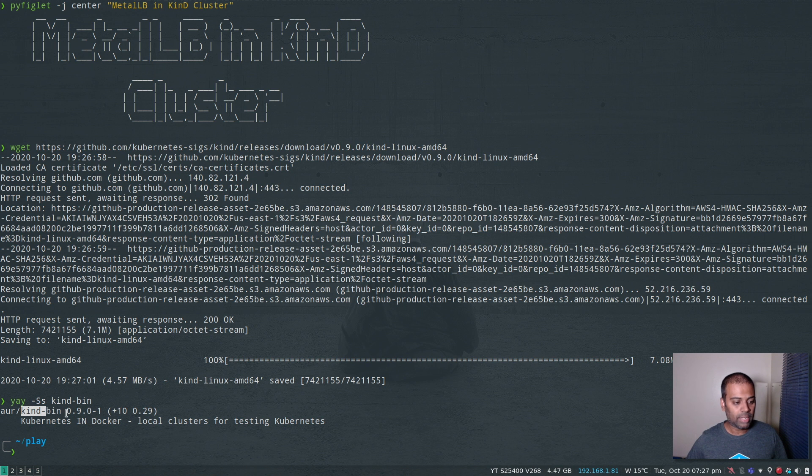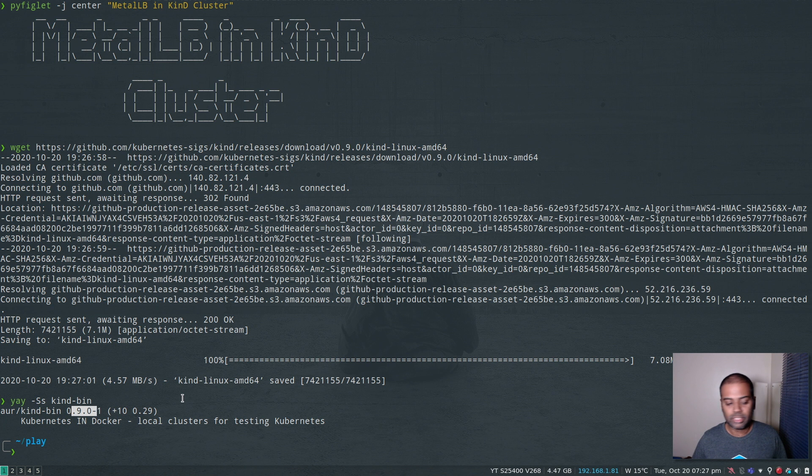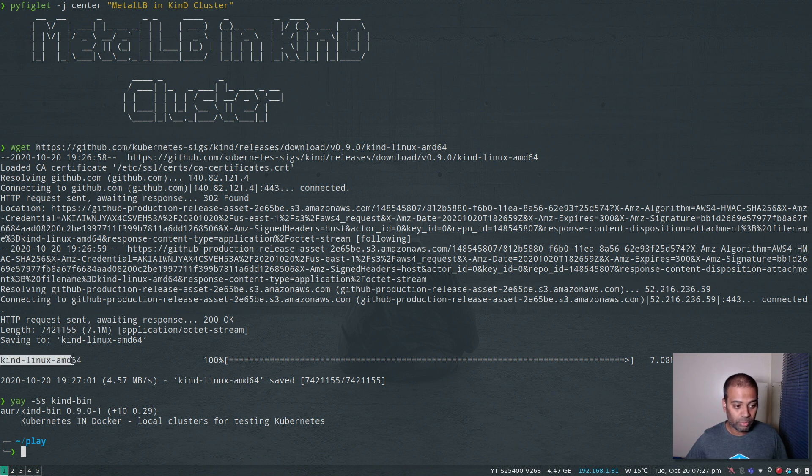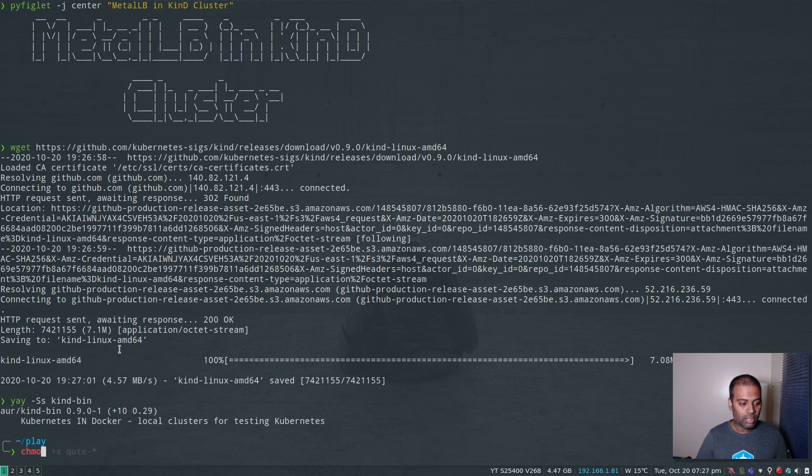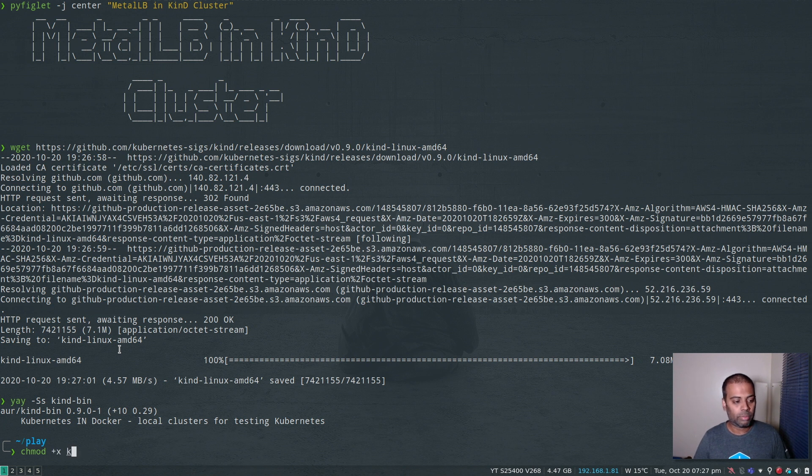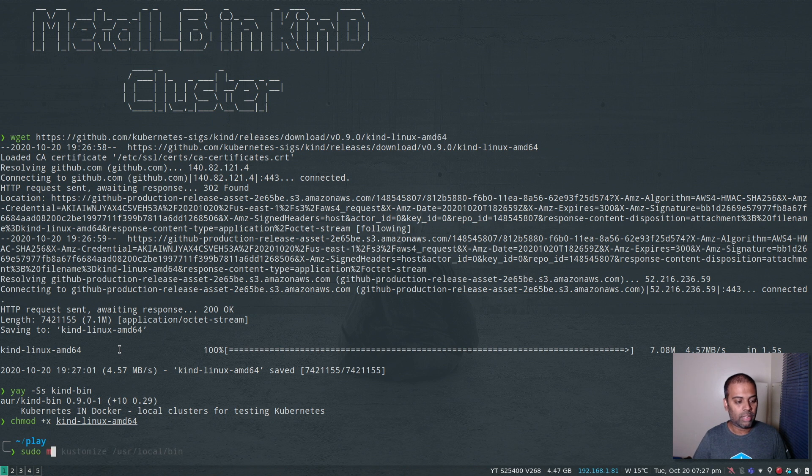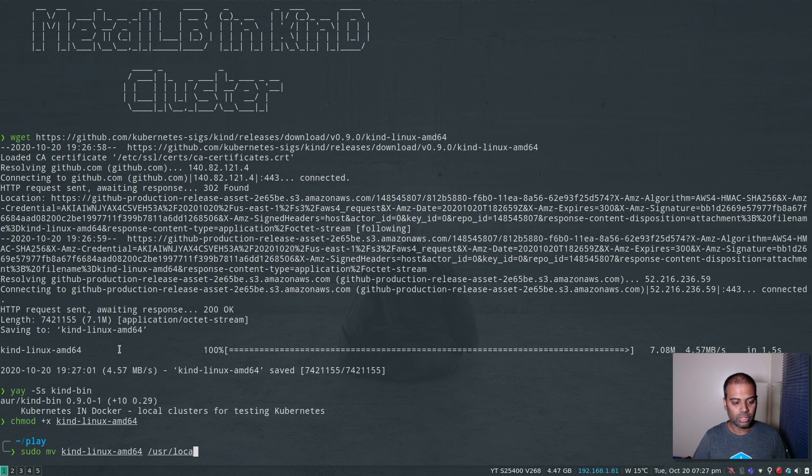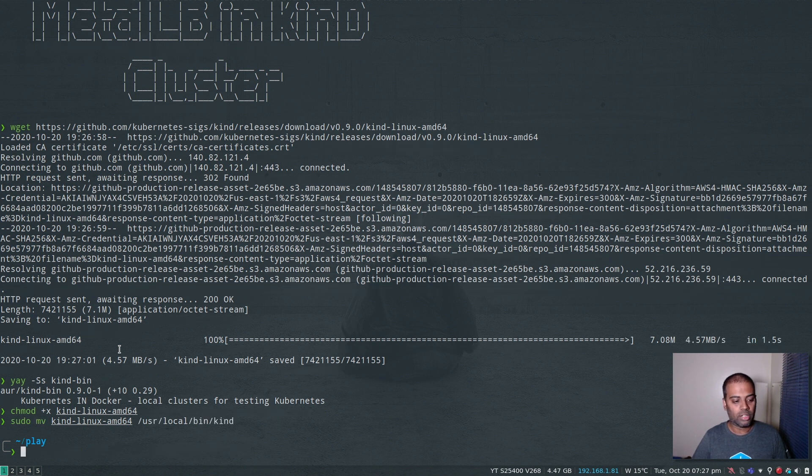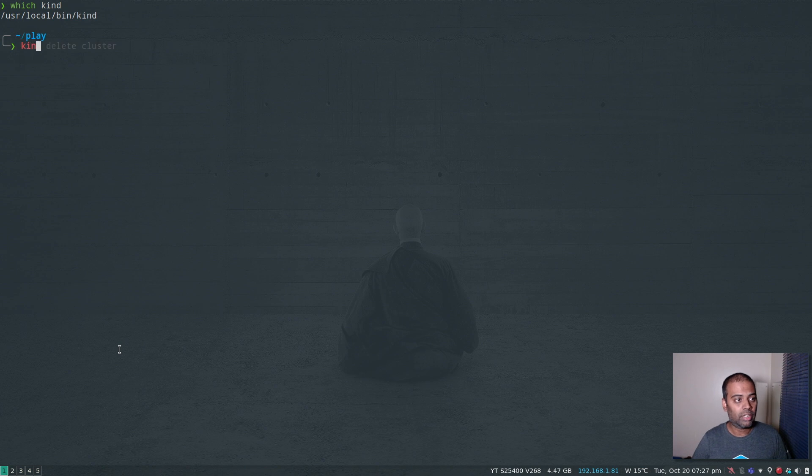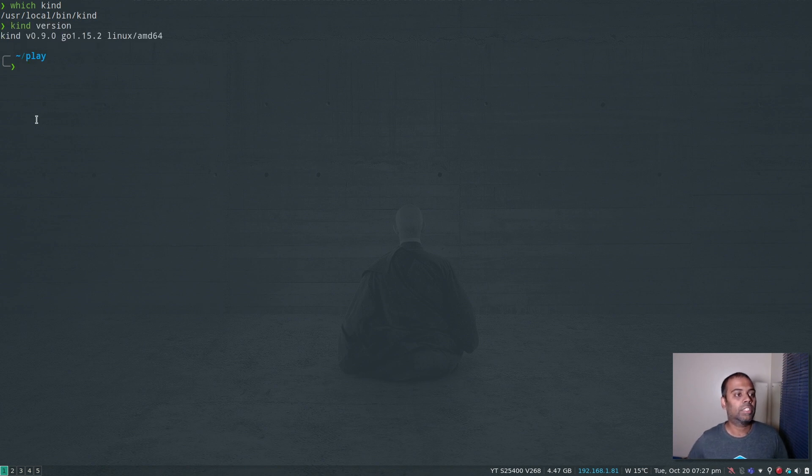It's the same version as the one in GitHub, 0.9.0. If you're on Arch Linux or any Arch-based distro like Manjaro, you can install it from the Arch user repository. Or you can download it from the GitHub releases page, then chmod to set executable permission on Kind Linux AMD64 and move it to /usr/local/bin as kind. Now I can do which kind, kind version - version 0.9.0.